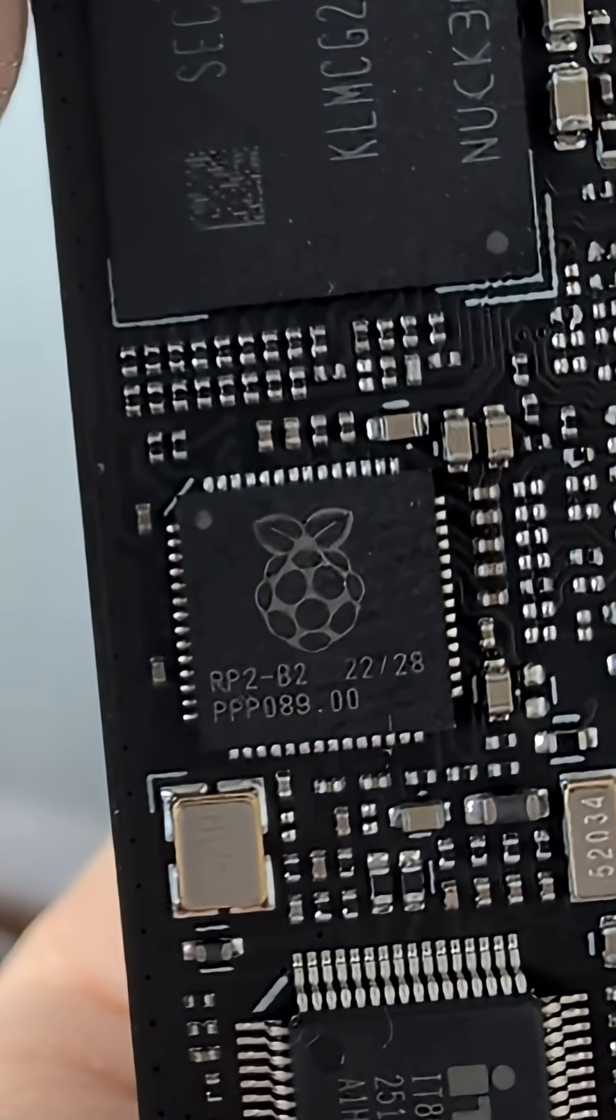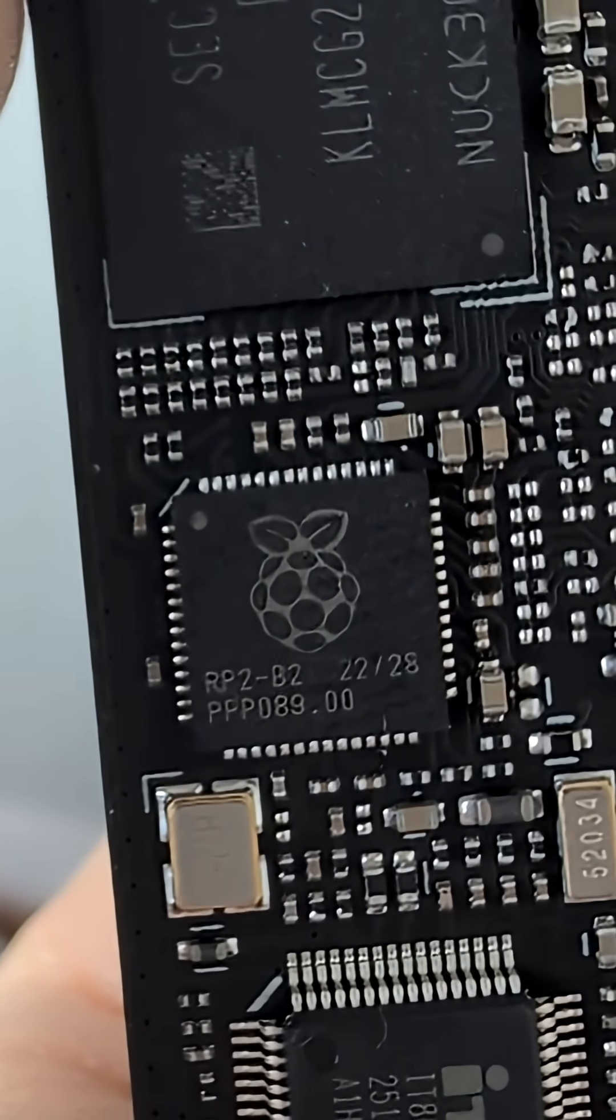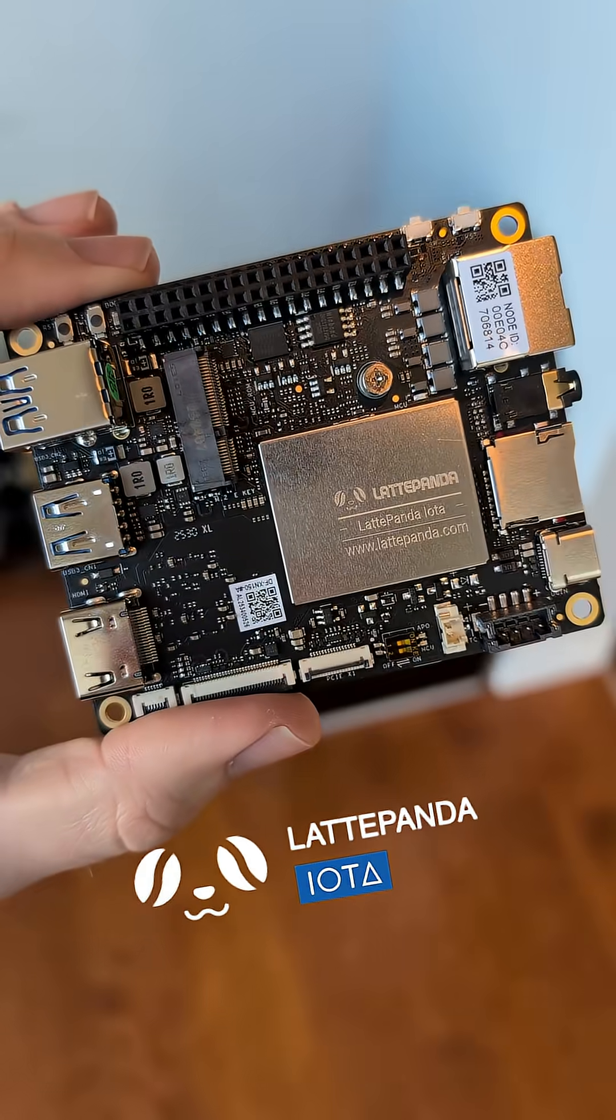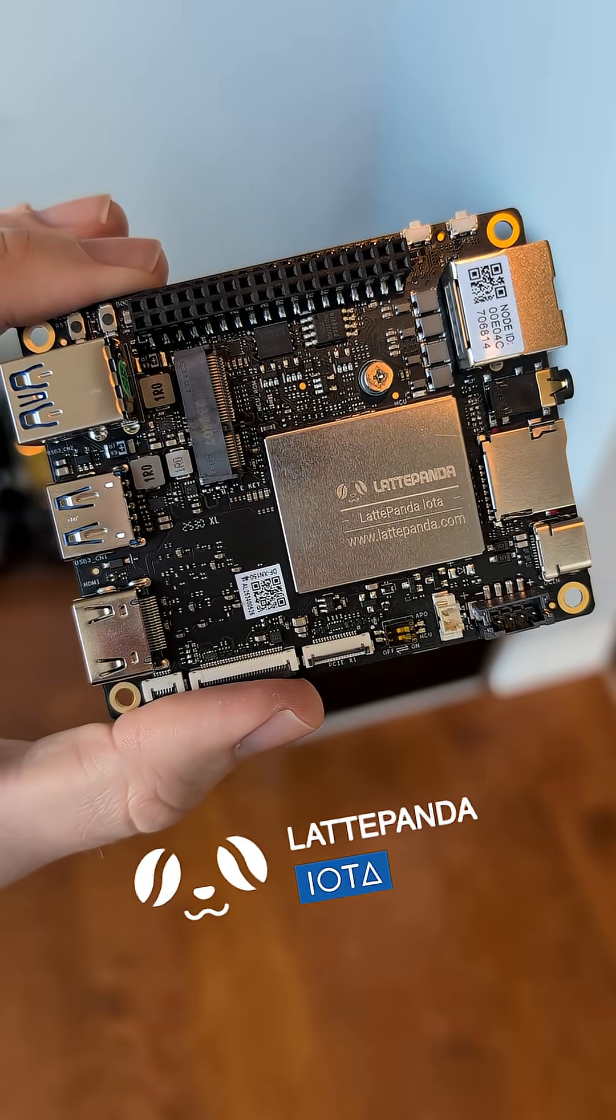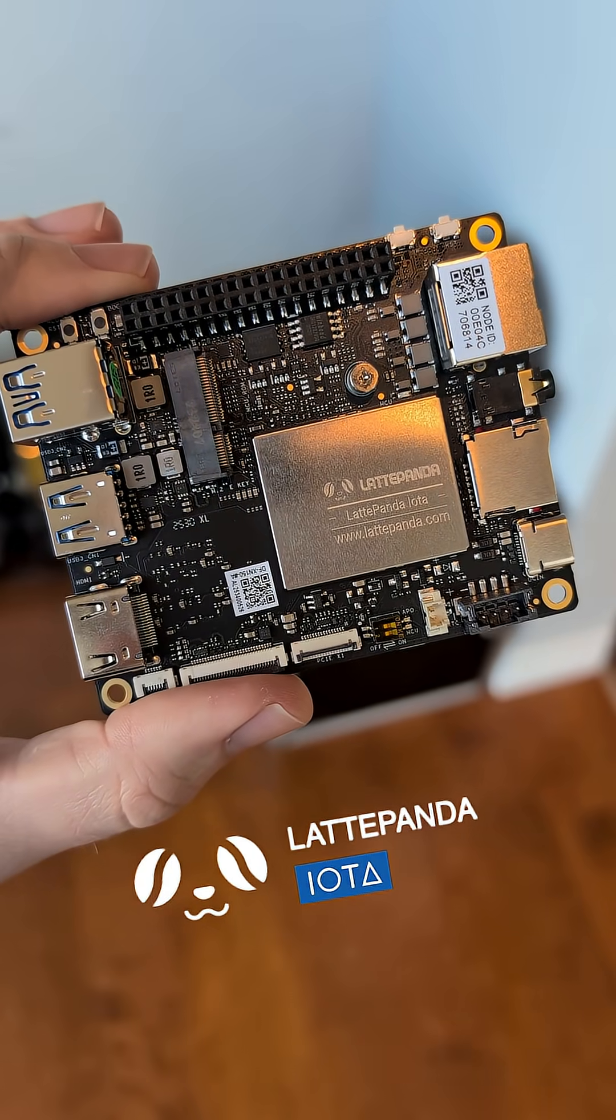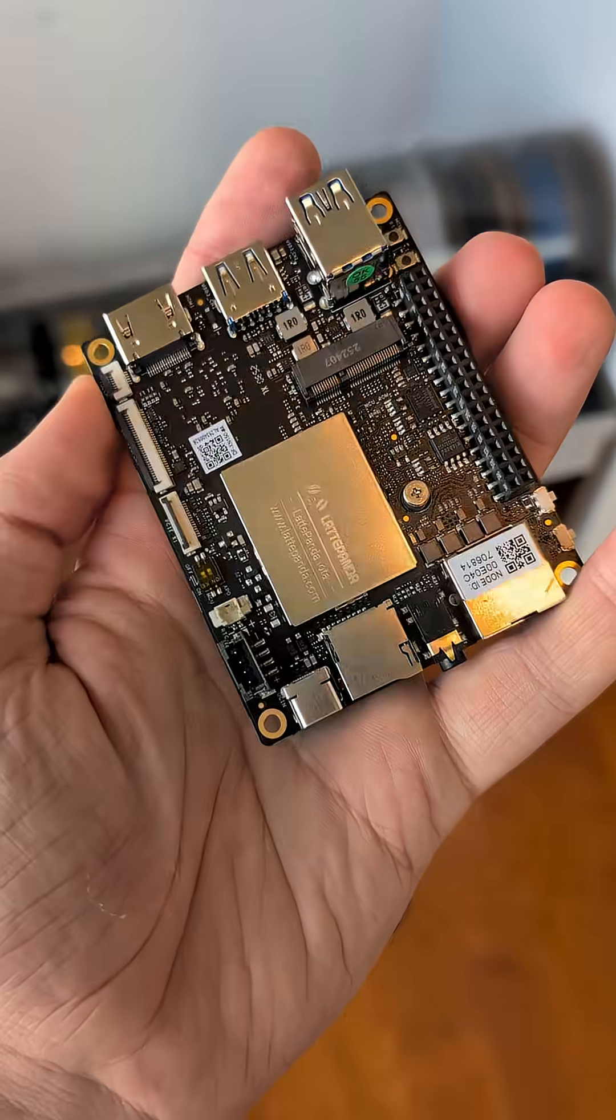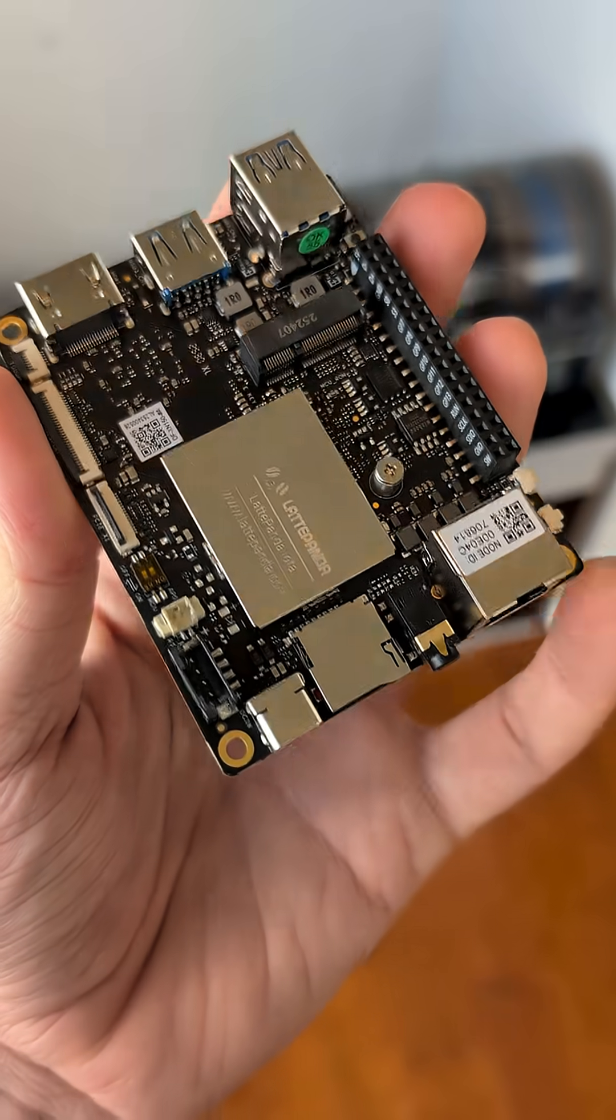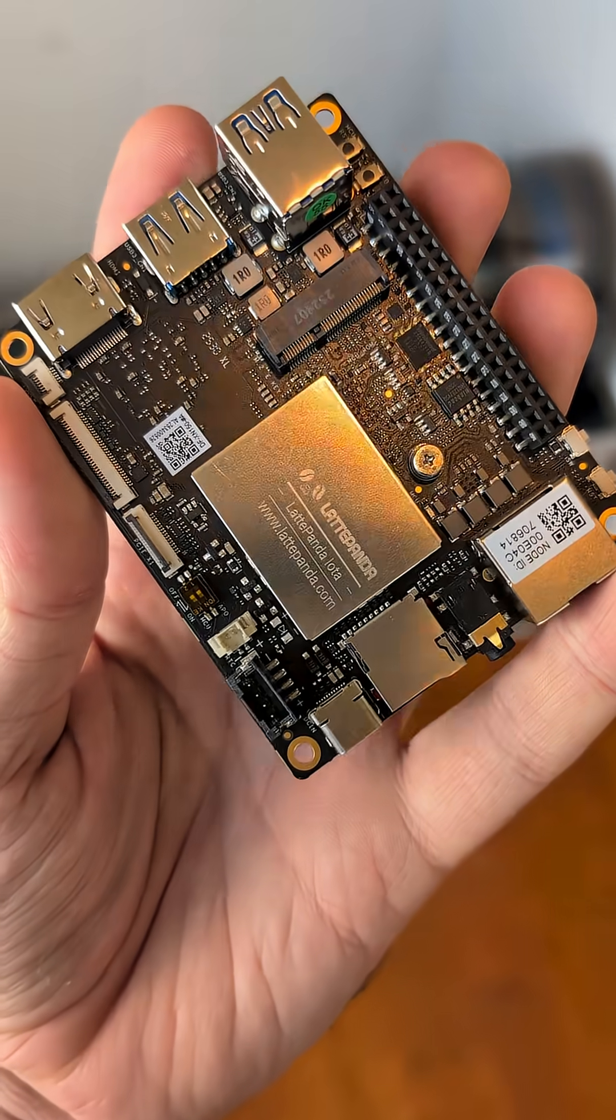This is a Raspberry Pi logo on a Raspberry Pi chip, but this is not a Raspberry Pi. It's a LattePanda Iota. The Iota is similar at first glance to a Raspberry Pi 5, but it's based on an Intel N150 processor.